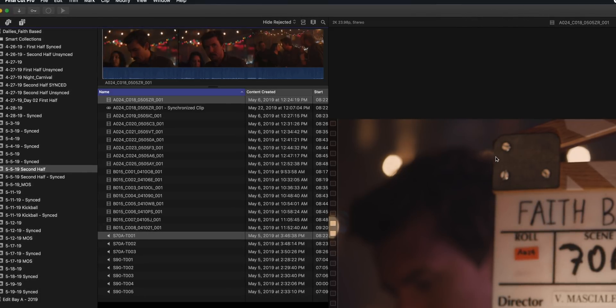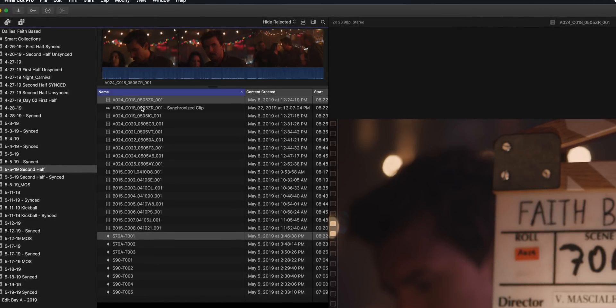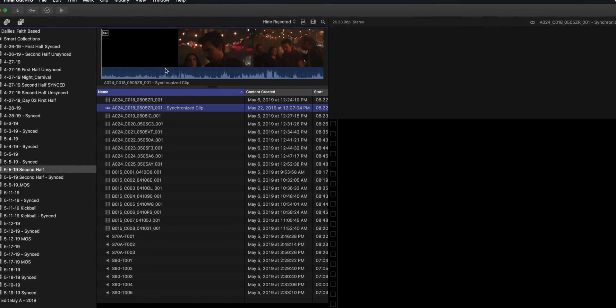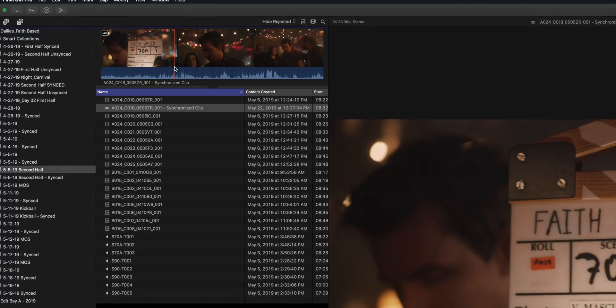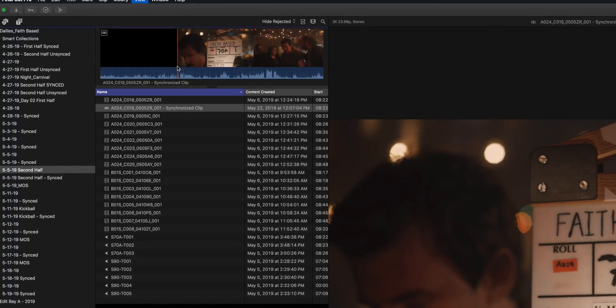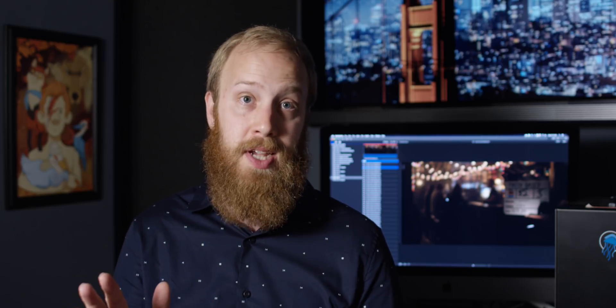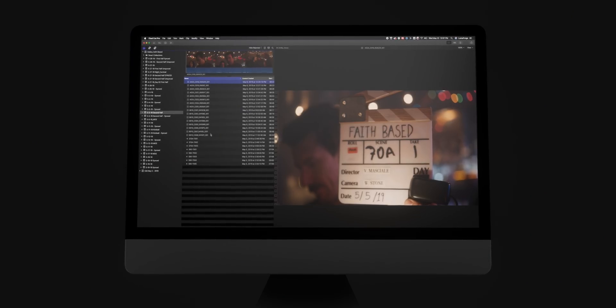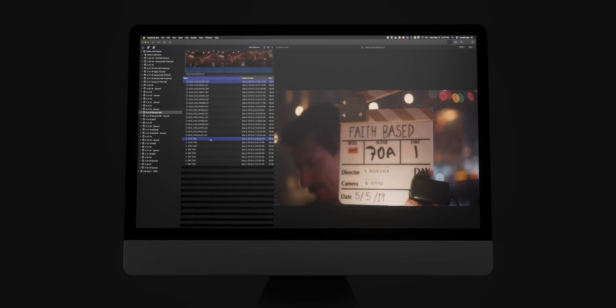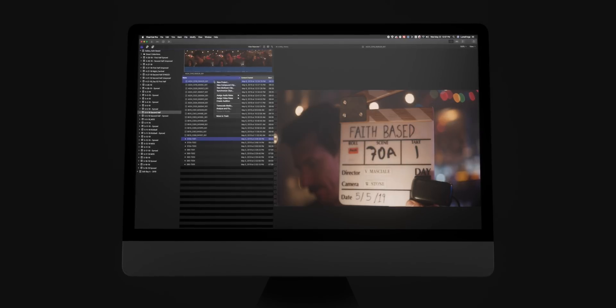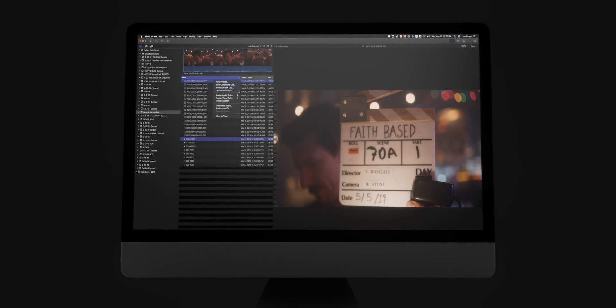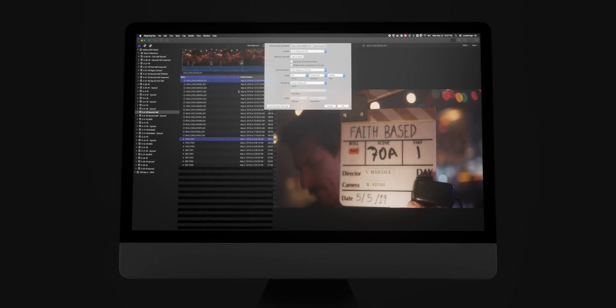This can actually be more accurate than doing things based on a clapper, because instead of being limited by the number of frames in the image, you can actually synchronize things per sample of audio, which is extremely precise. But in many cases, you do still have to go through and manually select the two clips that you want to put together.